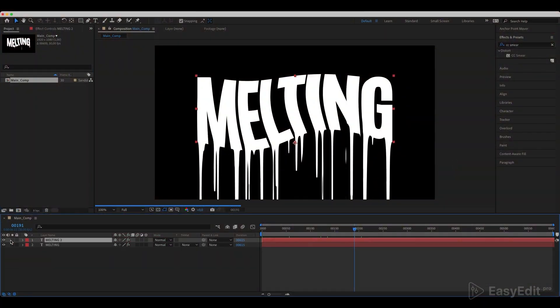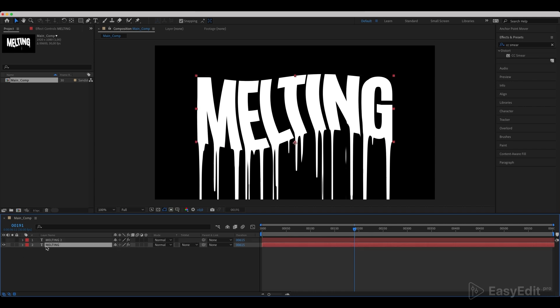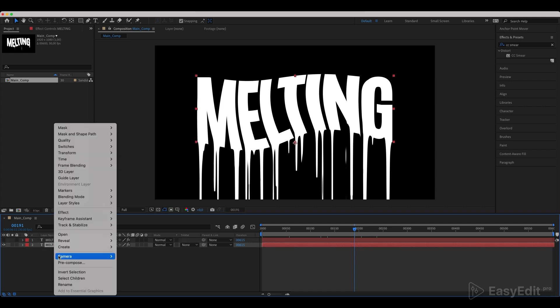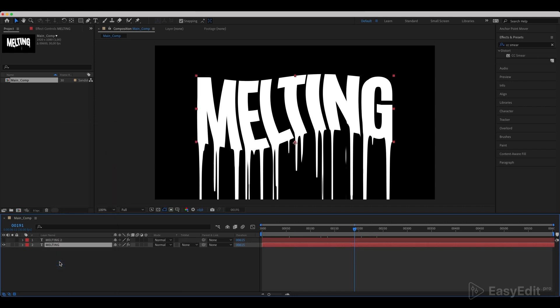Duplicate the text and disable the duplicate for now. Pre-compose the original layer and call it text comp.